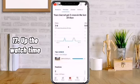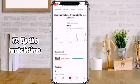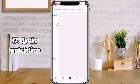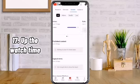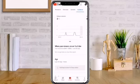Number 17: Amp up the watch time. YouTube counts as a view anything that is watched for more than 30 seconds, but there are advantages to convincing people to watch for longer.